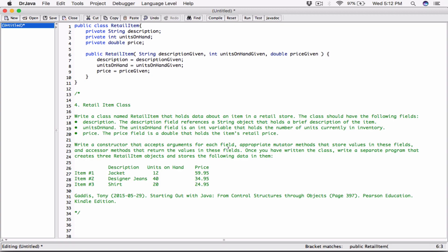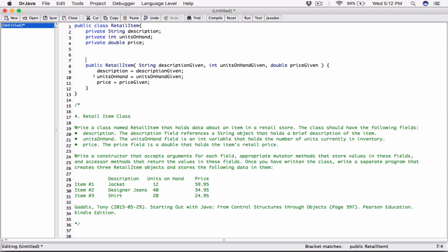Now it says write appropriate mutator methods that store values in these fields. Mutator methods are our setters — methods that give values to these fields. The new value is passed in as an argument when the method is called. I like my constructor at the bottom of the class, so I'll define the mutators above it.